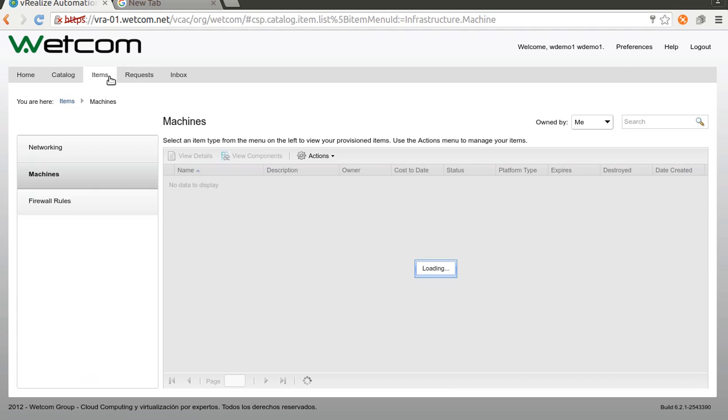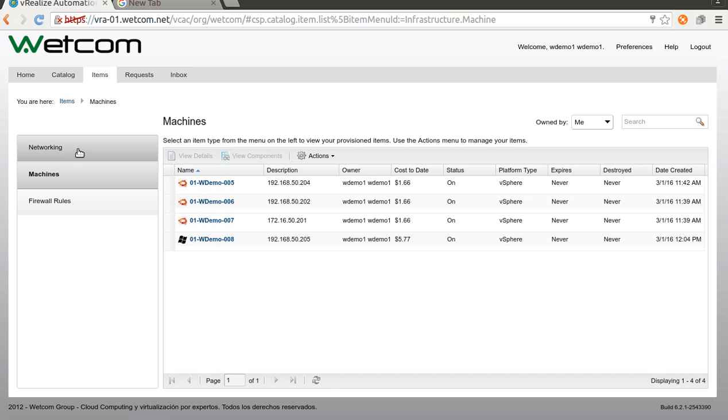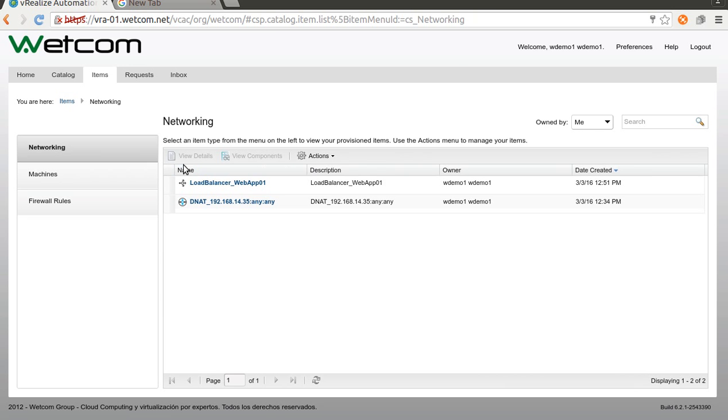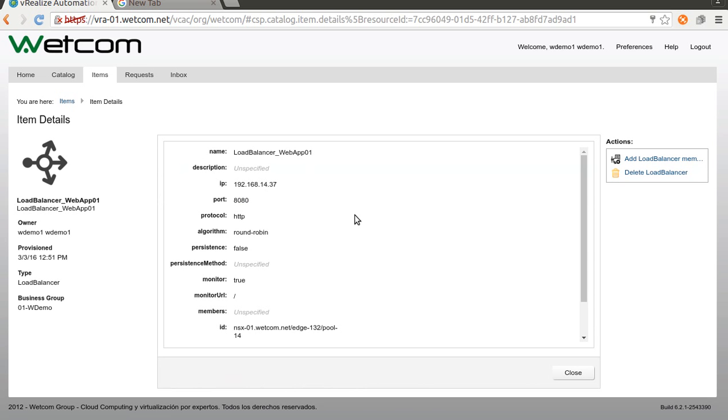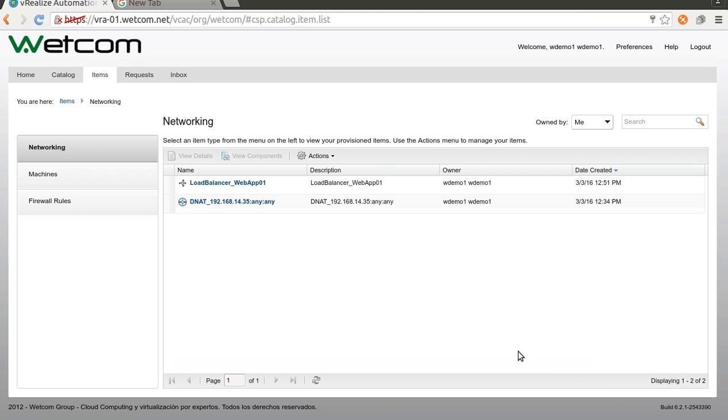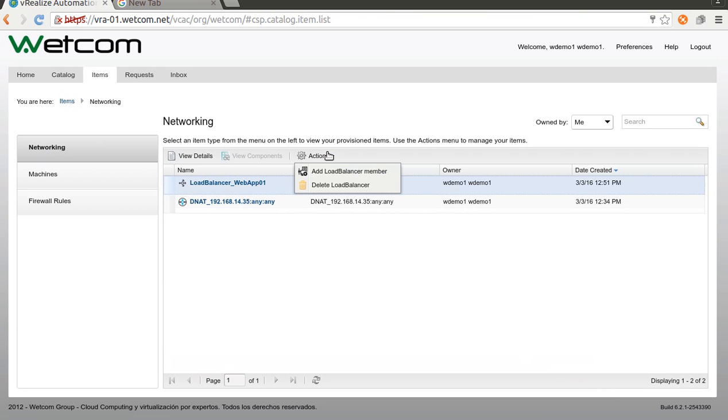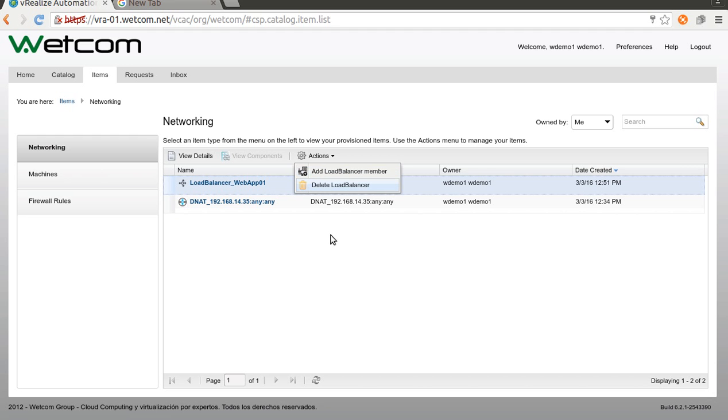Let's go to items, networking. Here is our load balancer service. If you click on details, you can see the name and the configurations. At the moment, I have two options, two actions. Add a load balancer member or delete the load balancer. Let's choose the first one.